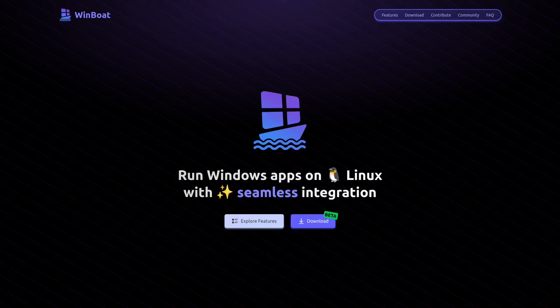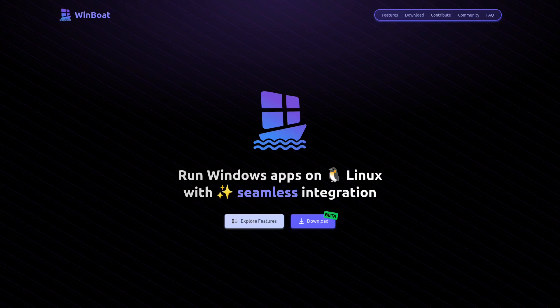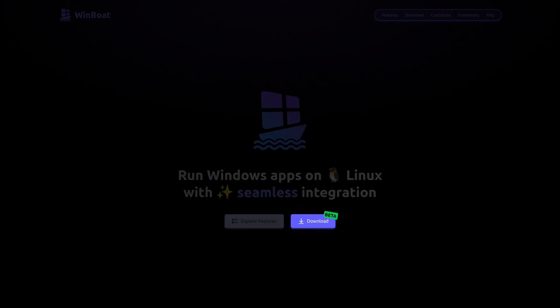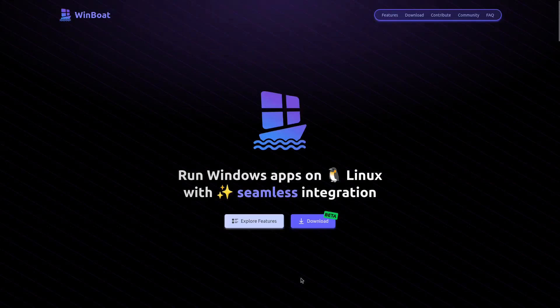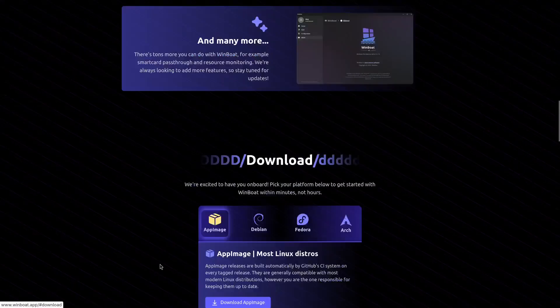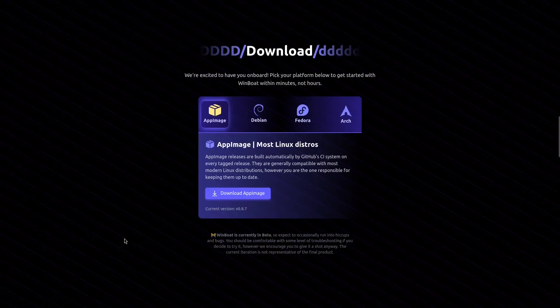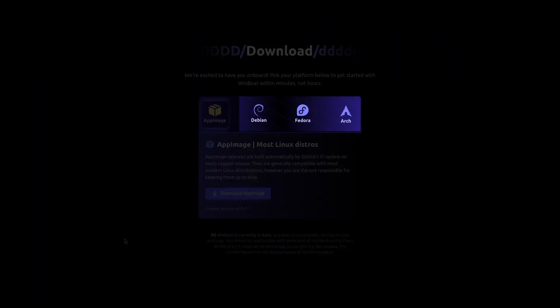WinBot is a new free and open source program that aims to solve this problem. When you visit the official website, the link will be in the video description, and click on the download button, you will be able to choose which Linux distribution you are using: Debian, Fedora, or Arch.